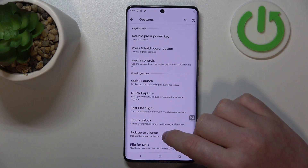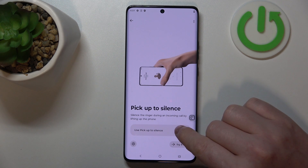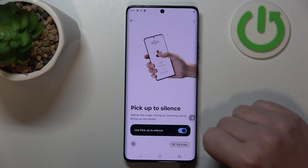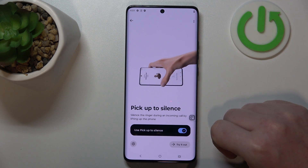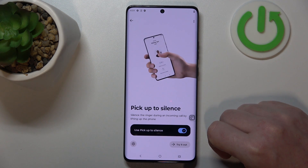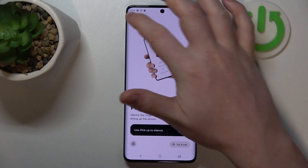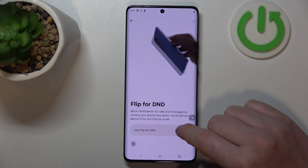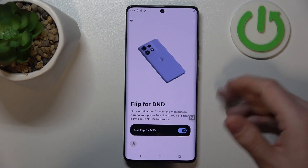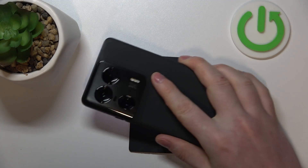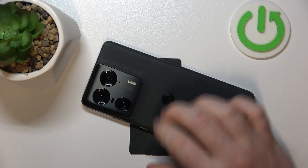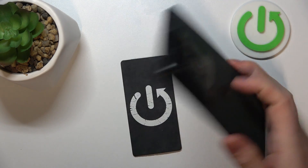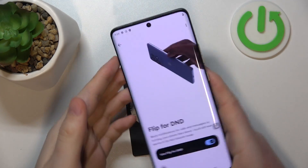Then there's pickup to silence. When activated and you receive a call, you can pick up your phone and it should silence that call. Next is flip for DND — when activated, you can flip your phone upside down with the screen facing the table and it should mute all calls, basically entering do not disturb mode.